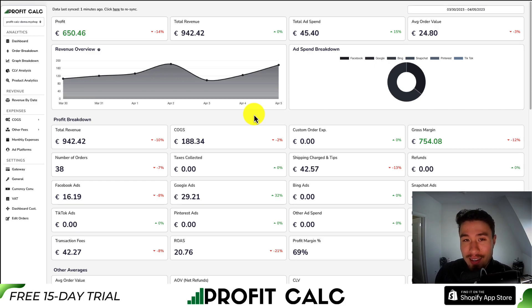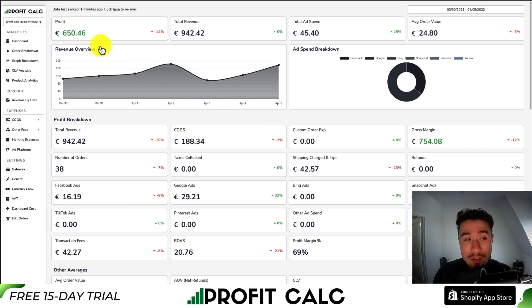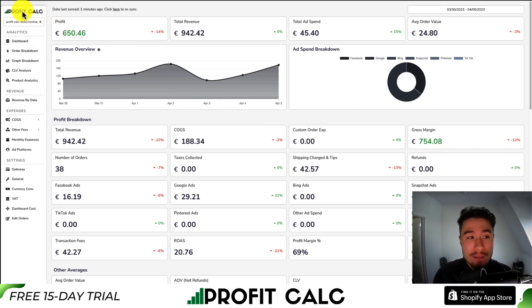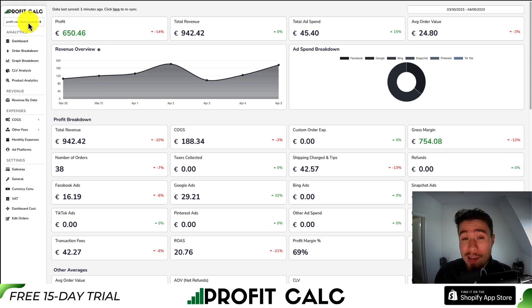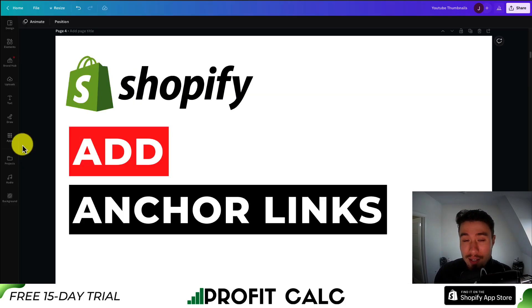If you're interested, there's a link in the description below to access the Shopify app listing. You can also search 'Profit Calculator' in the Shopify app store and look for the logo in the top left — both of which get you access to a 15-day free trial so you can test drive everything for yourself. Make sure you check that out.